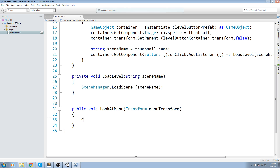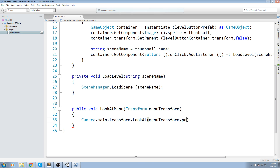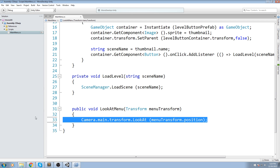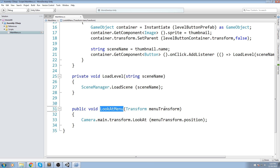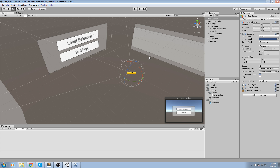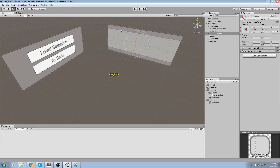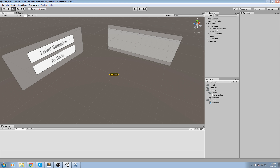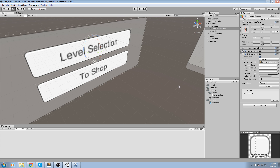All we have to do here is say Camera.main - this returns the camera object - then say .transform to get the camera transform, then .LookAt. It's asking for a world position, which we can find from our menuTransform.position. So just by calling this function and passing any transform in the scene, it will turn the camera to look at that exact transform. We're going to use that on our buttons - level selection, to shop, and the back button will all use this same function.